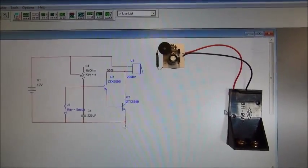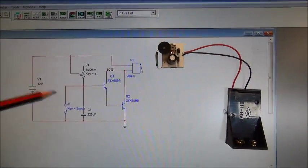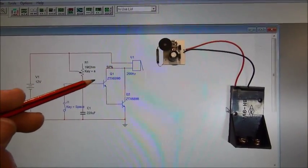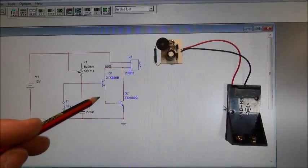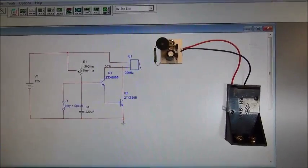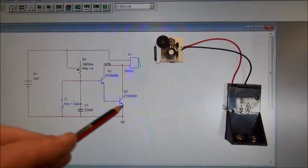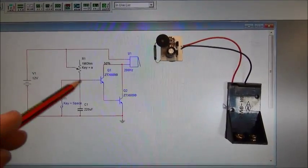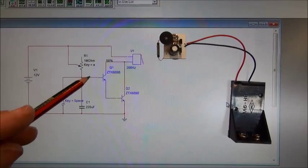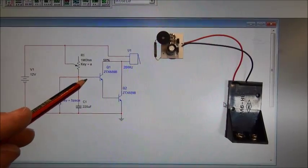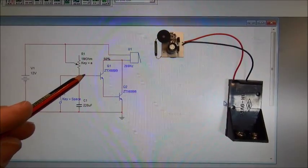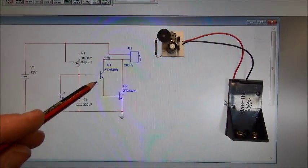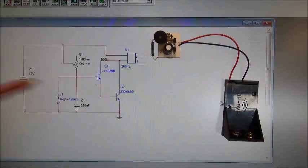What we've got effectively, looking at the diagram, is we have two ZTX689B transistors and you require a voltage of about 1.2 to 1.3 volts to bias both of these on.